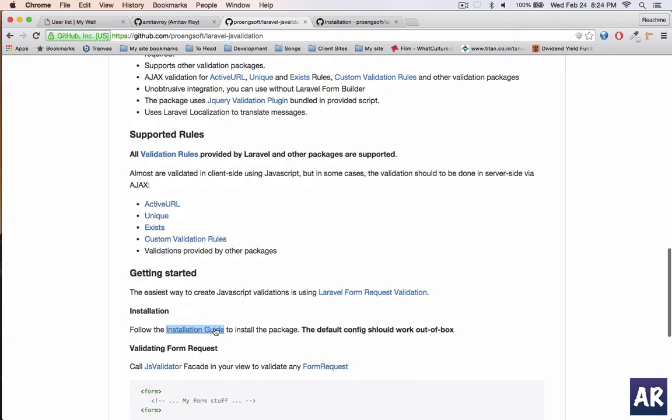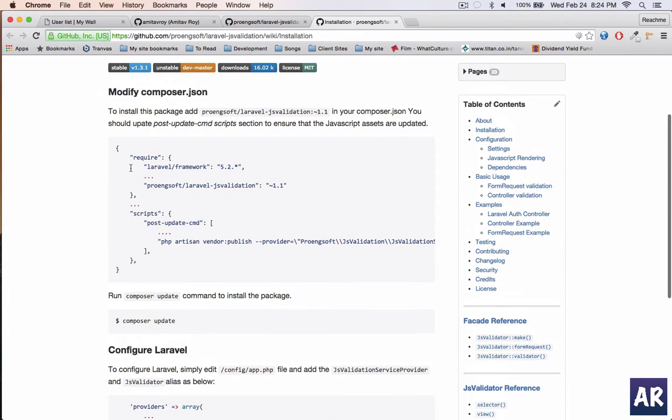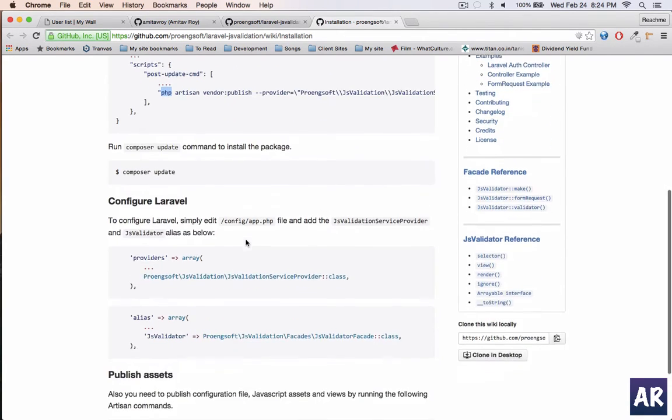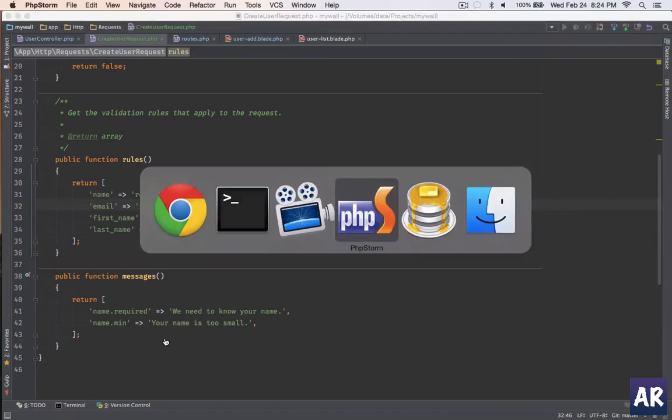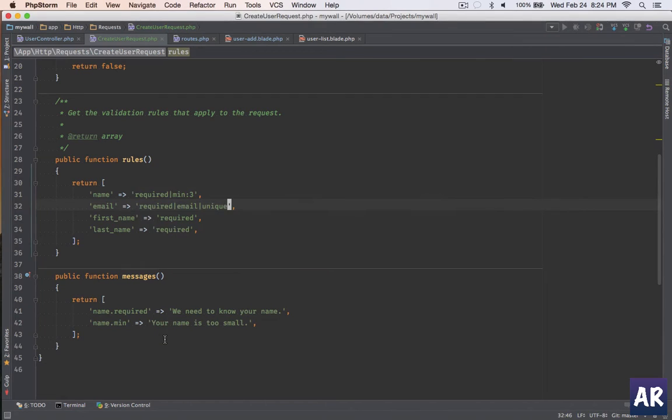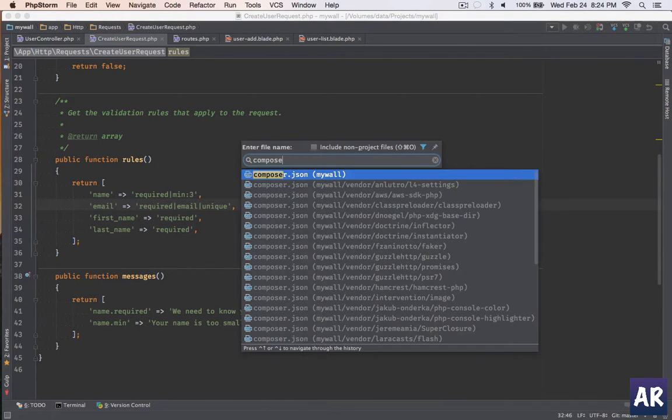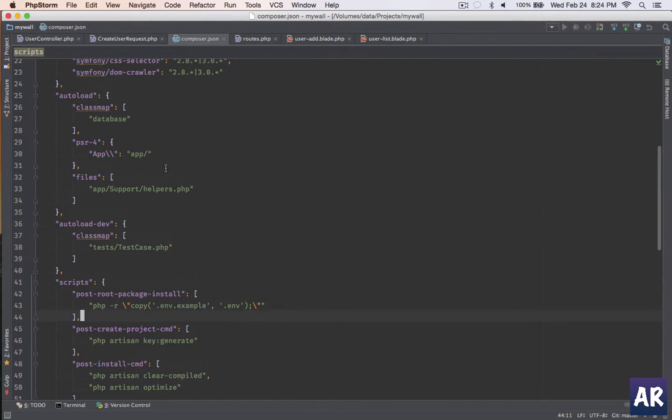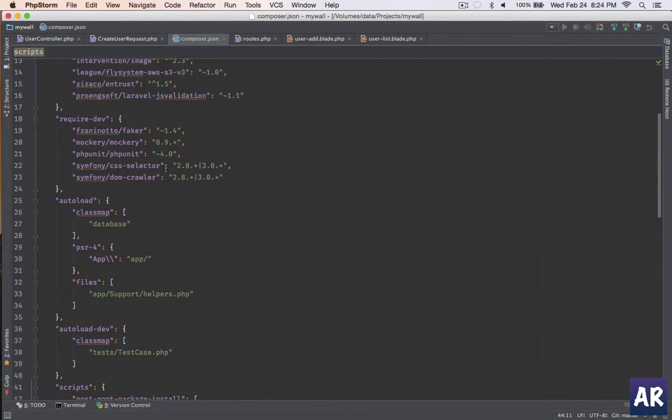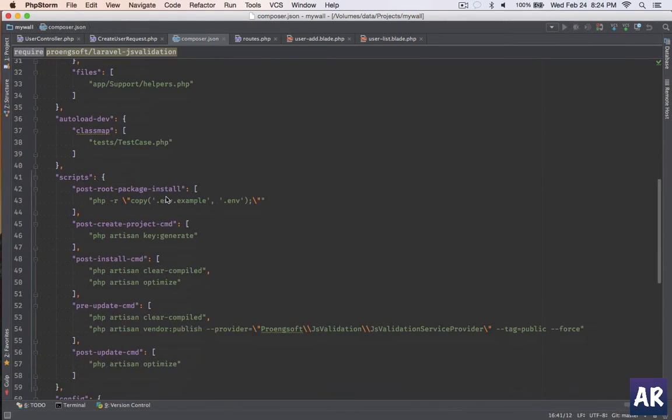I'll just go through that. I have already installed it but I will show you the changes which I have made. The composer require, the providers, everything are given there. Let me pull up my composer.json file. In my require I have this Laravel JS validation. I have added this line in the pre-update command.